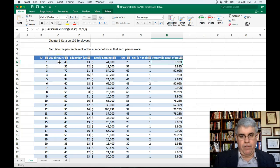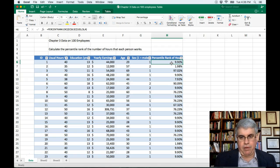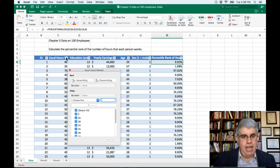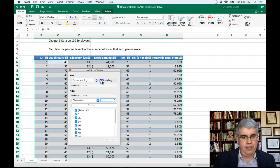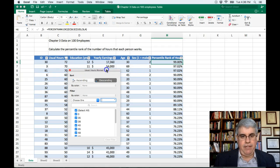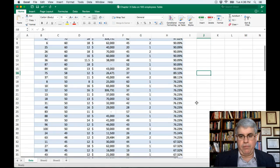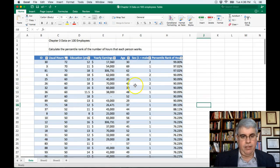Somebody who works 40 hours is in the 9.90th percentile, because there are a lot of people who work 40 hours and not many who work below 40. 35 hours is the 1.98th percentile, and 70 hours is the 97.02nd percentile. Let's sort this by hours in descending order from highest to lowest. Here we can see 72 hours is in the 99th percentile, 70 is in the 97th percentile, and all the way down it shows what percentage of workers work fewer hours than the person in question.